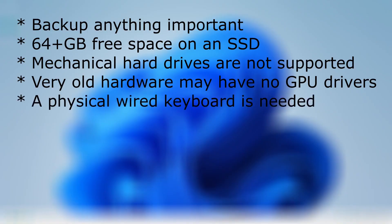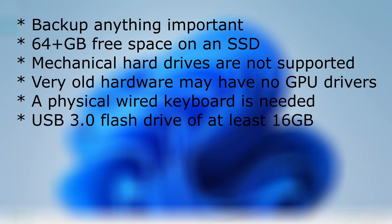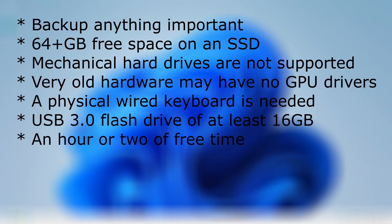A physical wired keyboard is required. Get a flash drive of at least 16 gigs in size and make sure that it uses USB 3.0 or higher. Also make sure that you have about an hour or so to do the installation.